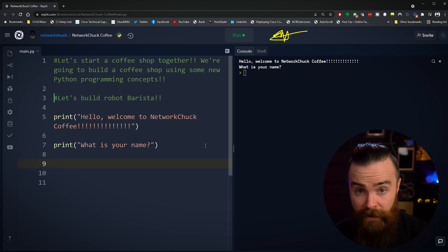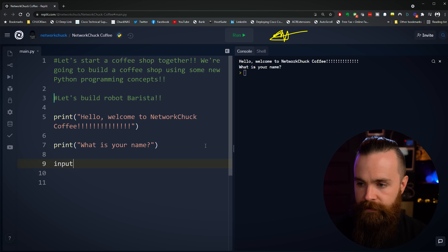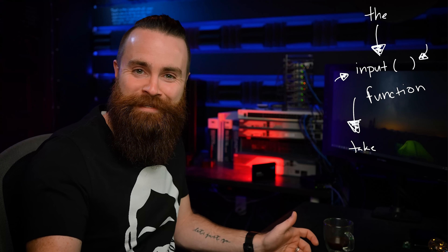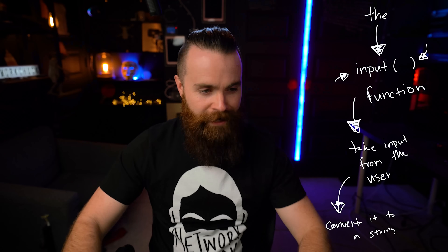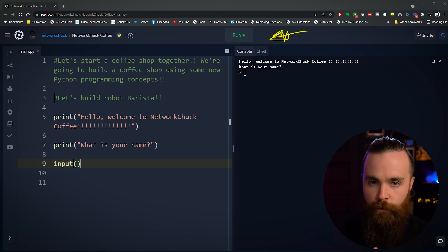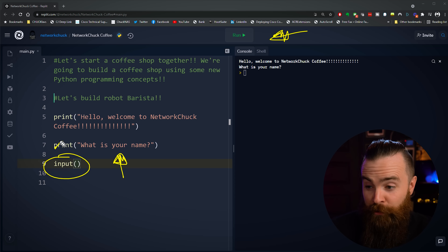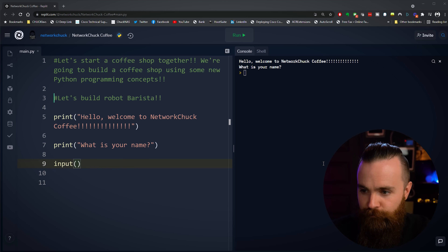It's something called the input function. Type in the word "input" and then parentheses, open and close. This one's super cool and it opens up the door to have a lot of fun. The input function is designed to take input from the user — or our customers. Also, whatever it takes from the user, it will automatically convert it to a string, which will become more important later. Let's see it in action. We're going to use the input function to get our customer's name, so we'll remove this print function — we don't need it anymore for this purpose.